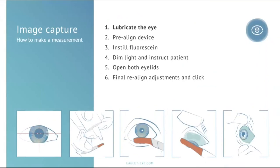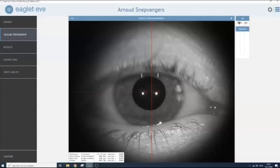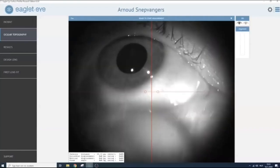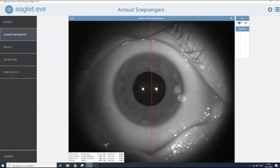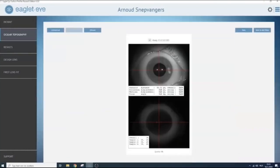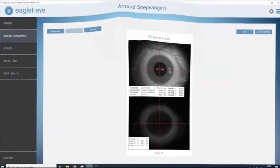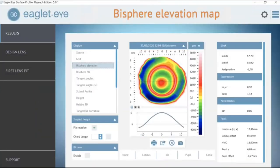The image capture is easy. We lubricate the eye, pre-align the device on the patient, instill fluorescein, dim the lights, and instruct the patient to look straight ahead. We open both eyelids, do a final check of alignment, and just click. This is what the technician sees: open the eyelids, direct the patient to look straight ahead in primary gaze, align the Purkinje images, and confirm a good capture area. This gives us the bisphere elevation map.